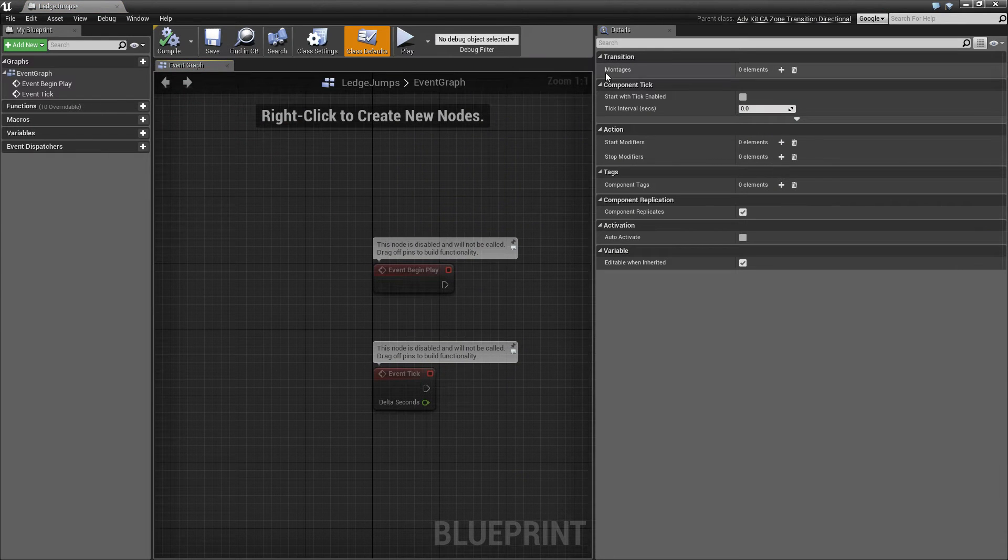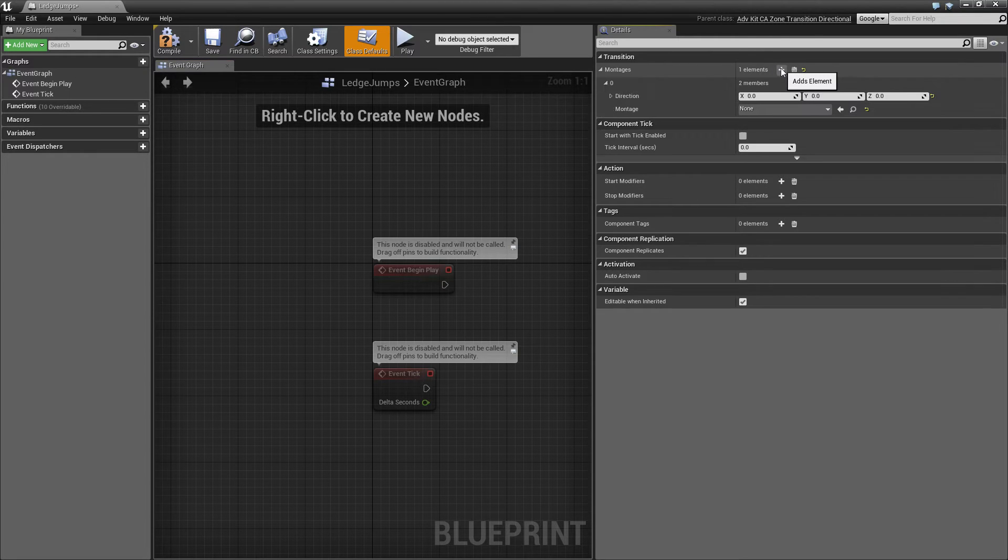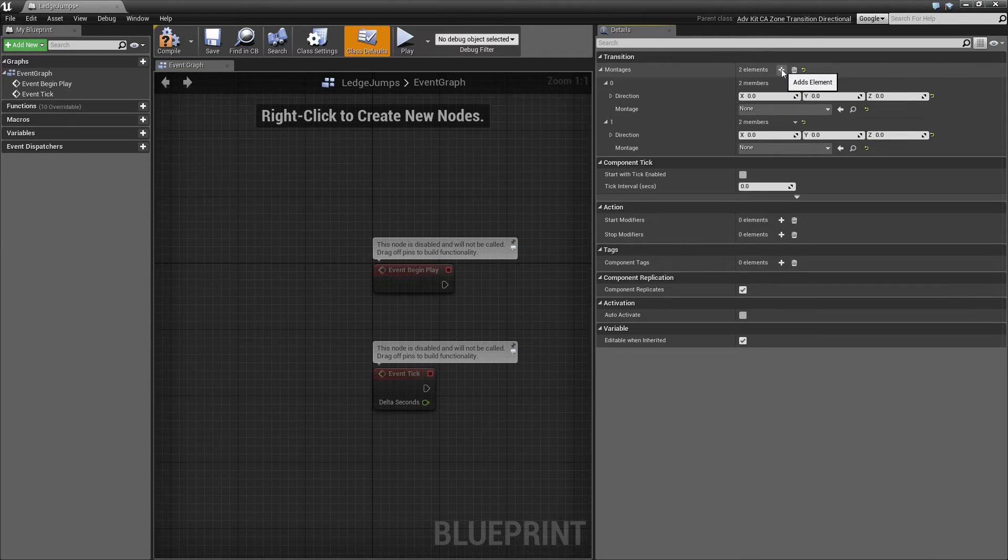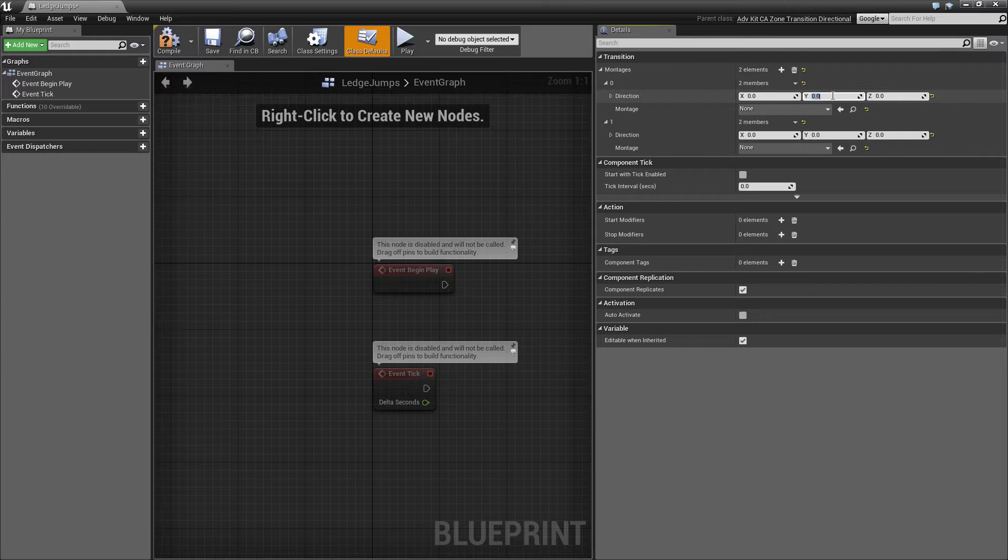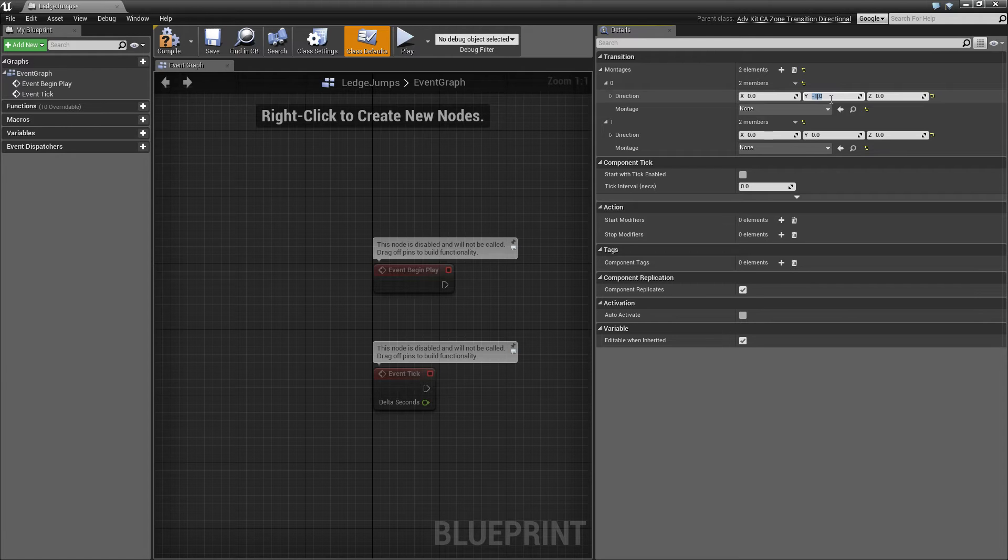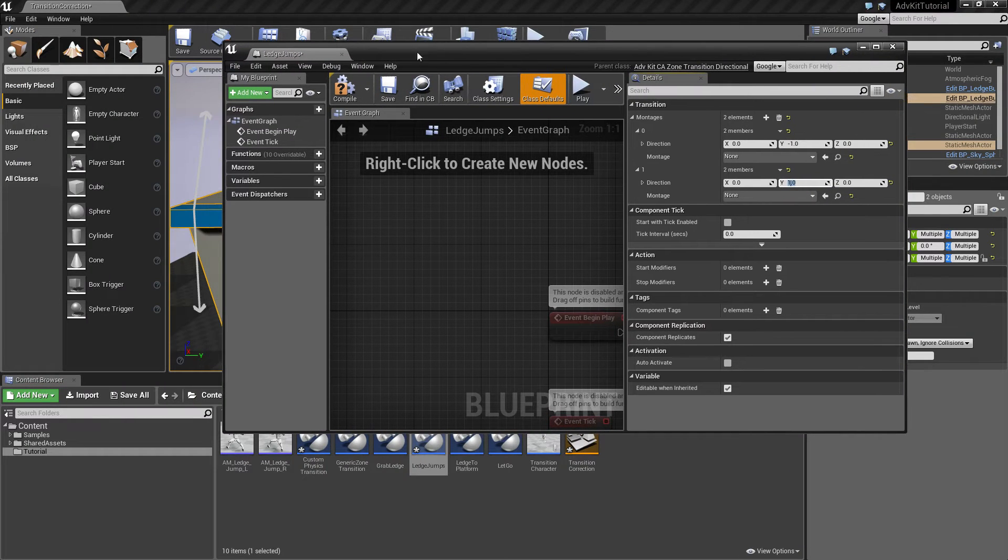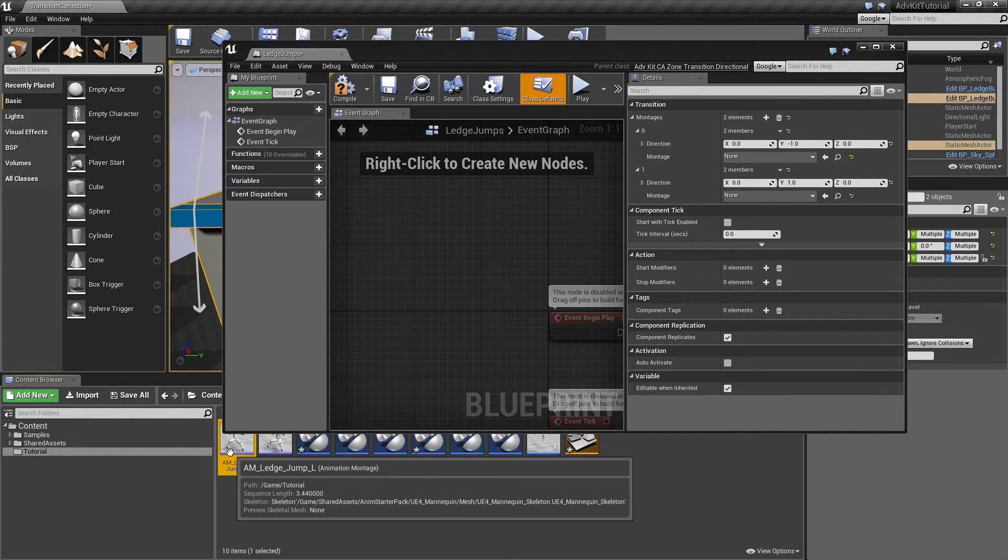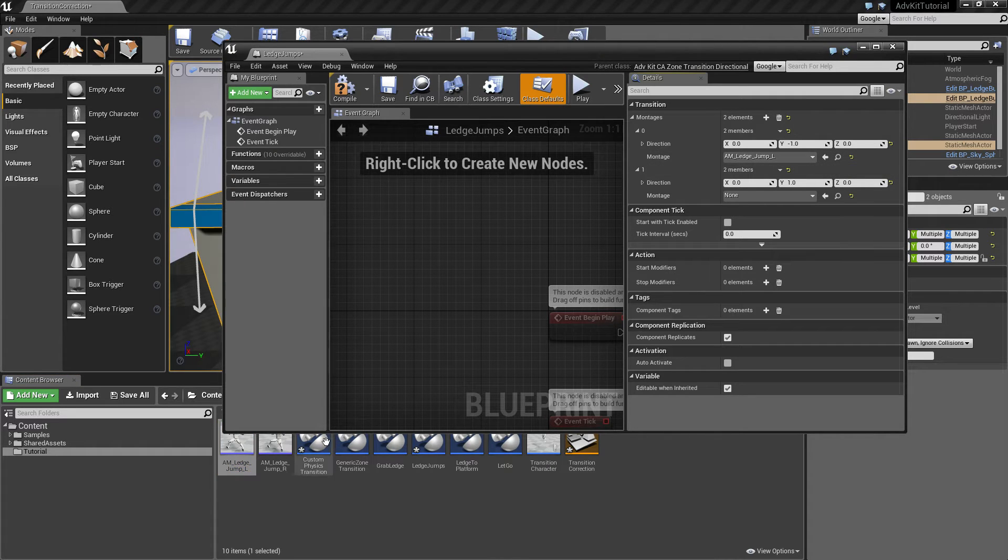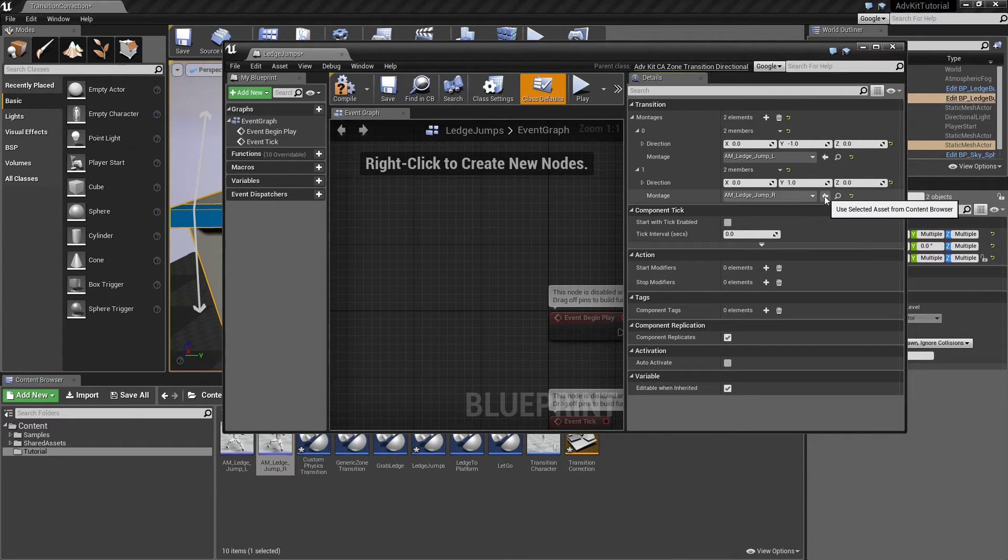The transition action is configured by using both montages and adding them to this array. If the character is moving in the left direction on the y-axis, we'll set it to minus 1, and if the character wants to move in the right direction, we'll set it to plus 1. And now we apply the jump left to the left direction and the jump right to the right direction.